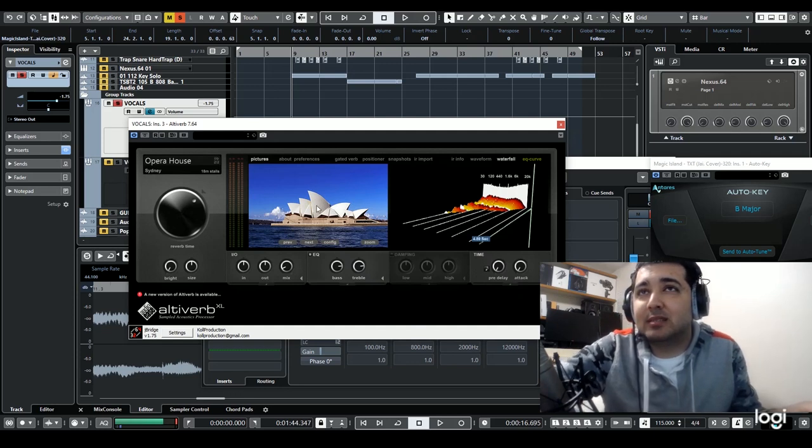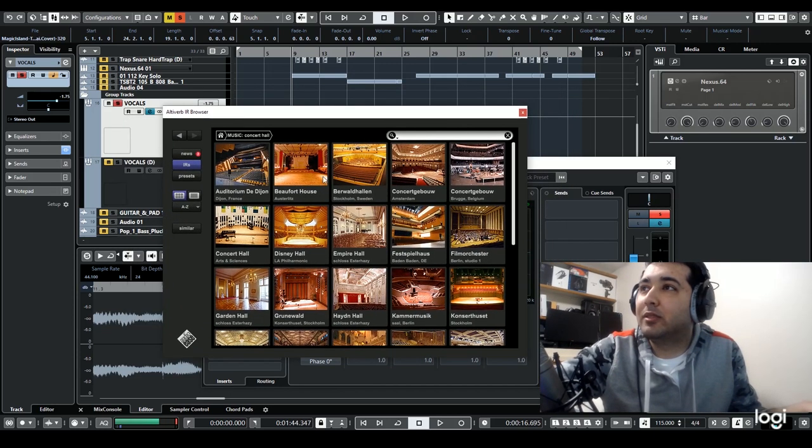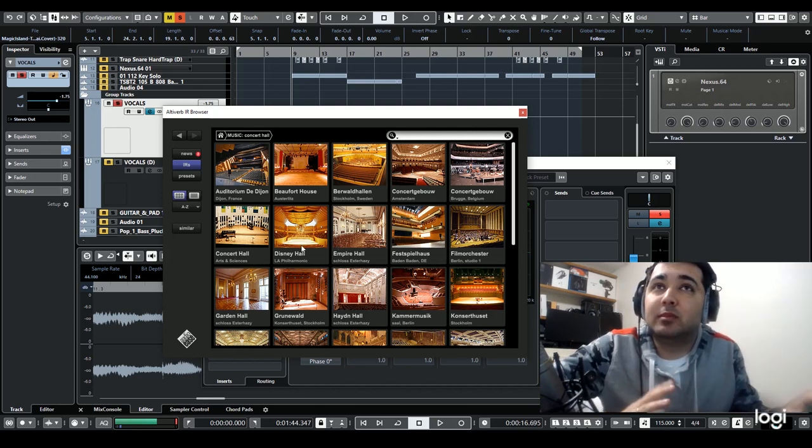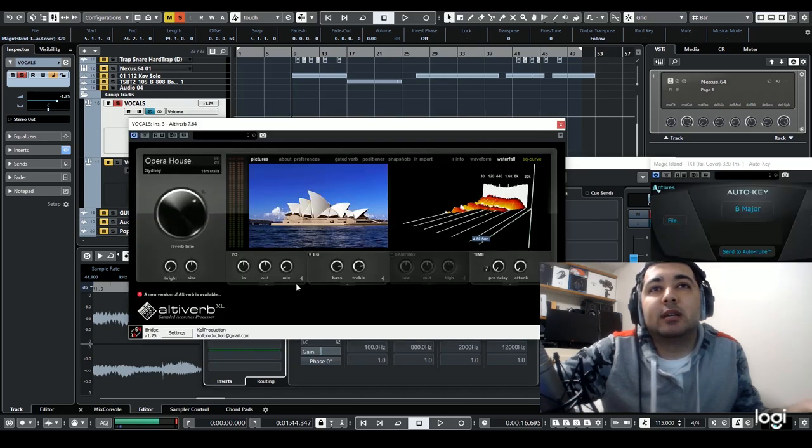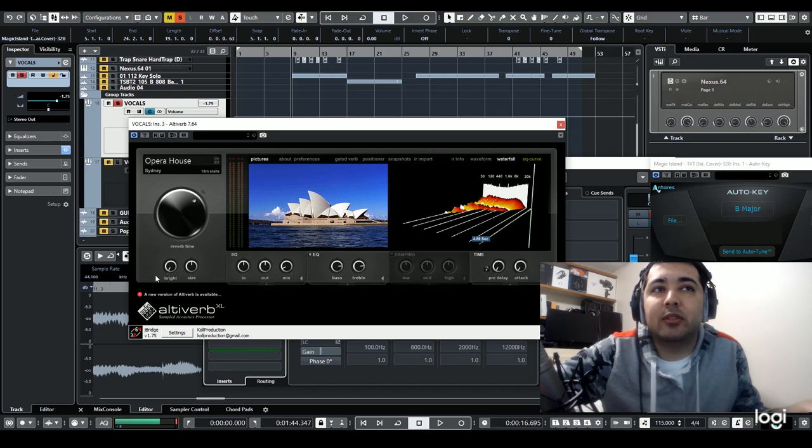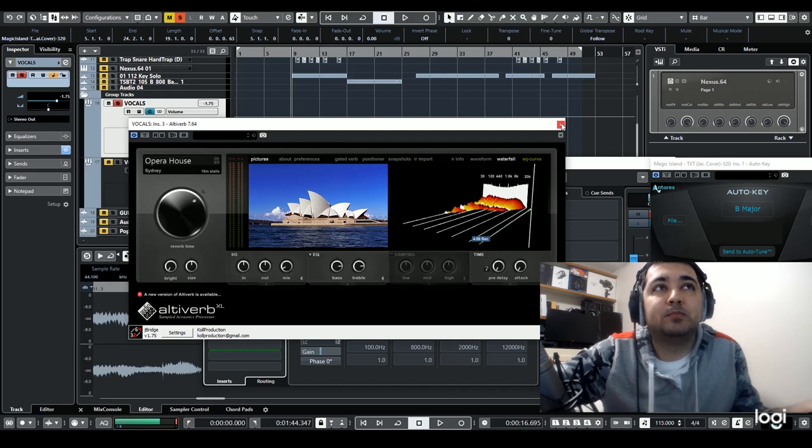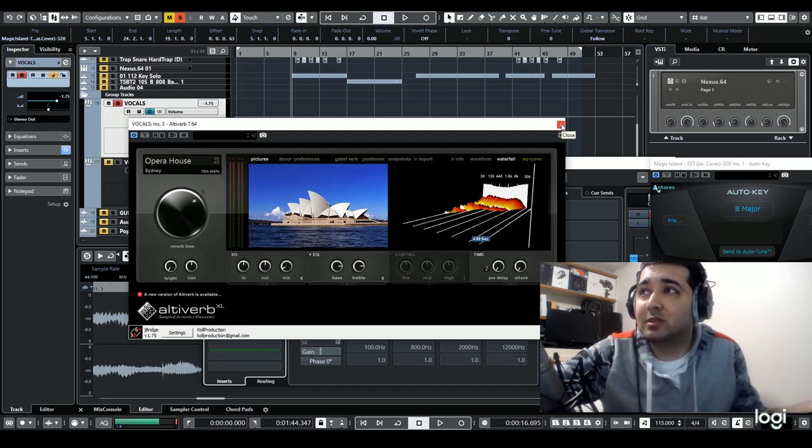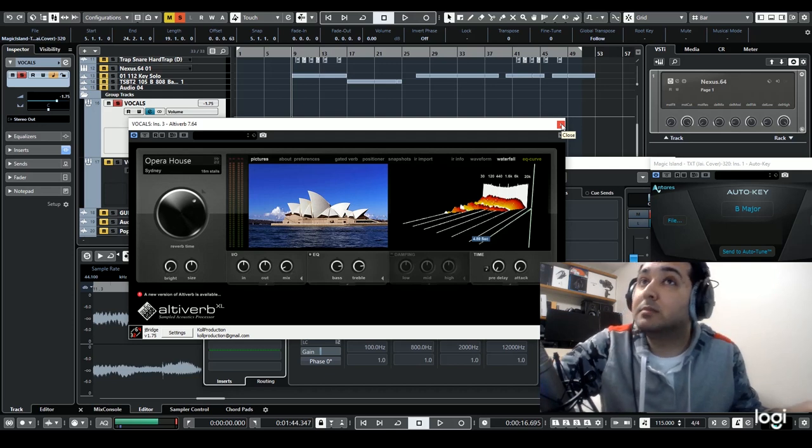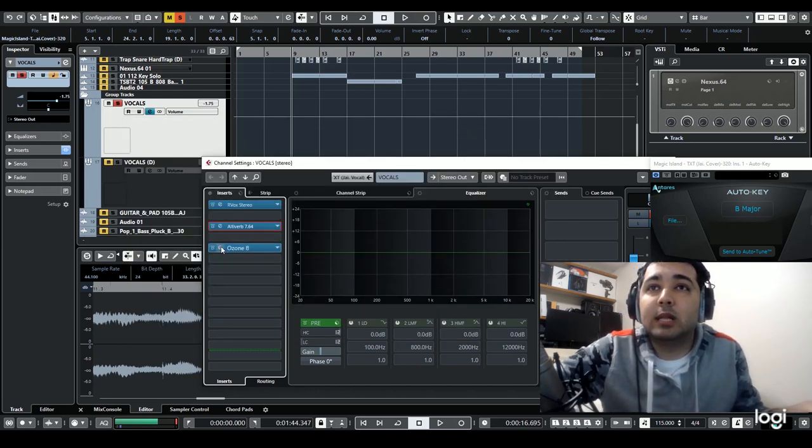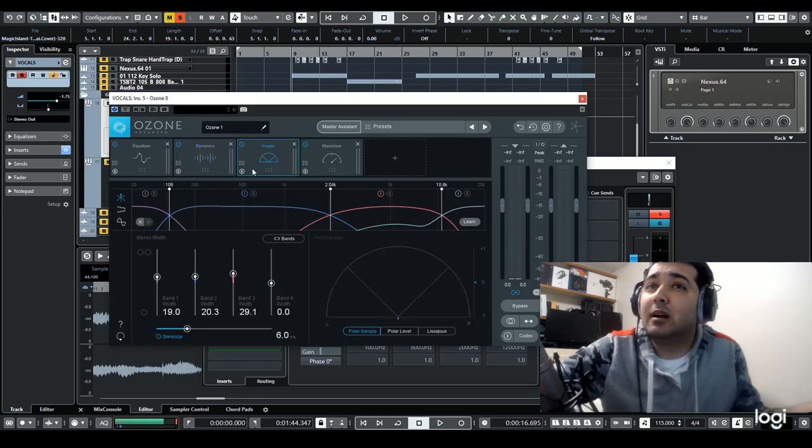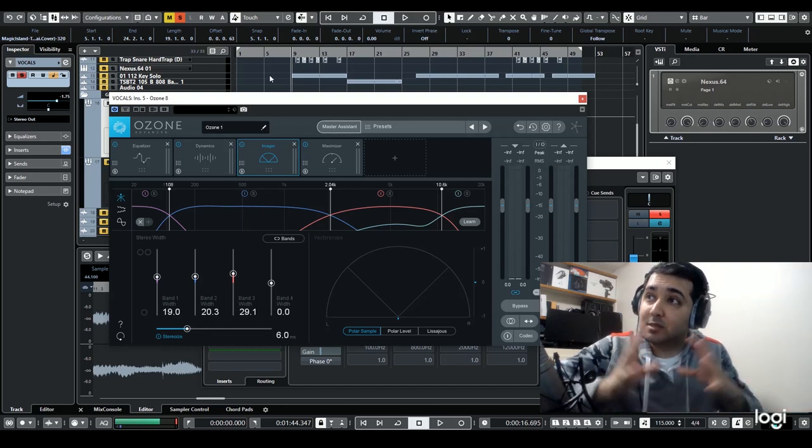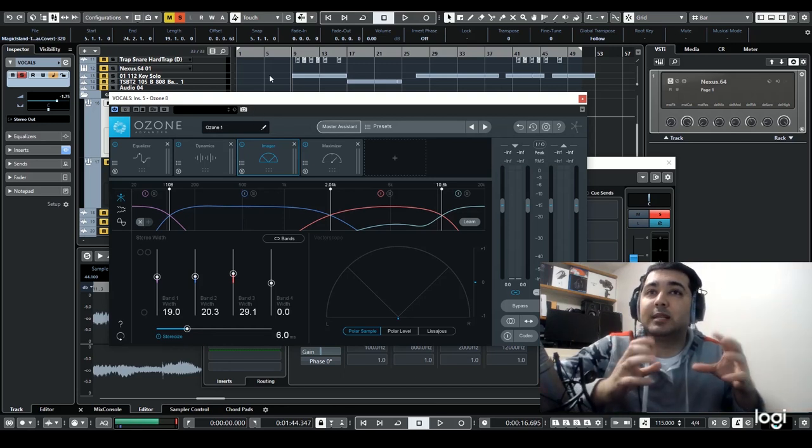Usually I just select presets and when you select it, it gives you so many different options for the environment you want the vocals to be in. I click on opera house, and once you click it you just have to adjust the mix and that's it. You can play around with the other specs, but honestly I don't touch that much. Just do the mix part and the vocals already sound so much better in my opinion. Lastly I have Ozone.